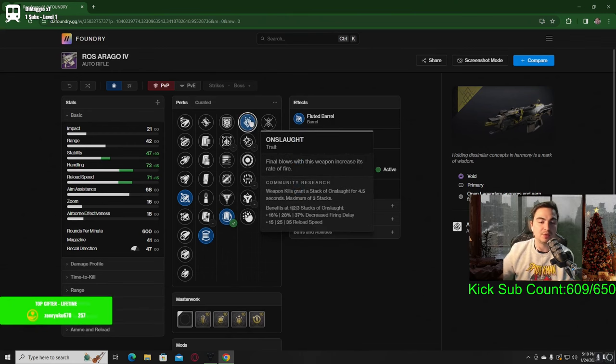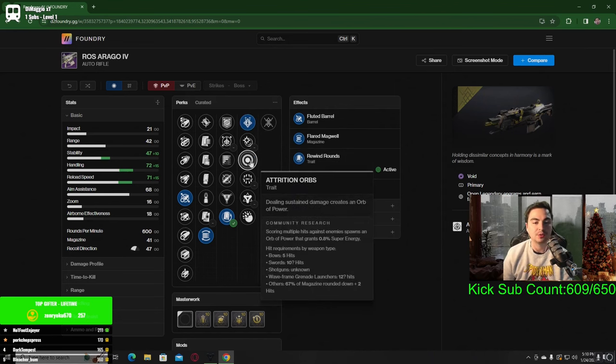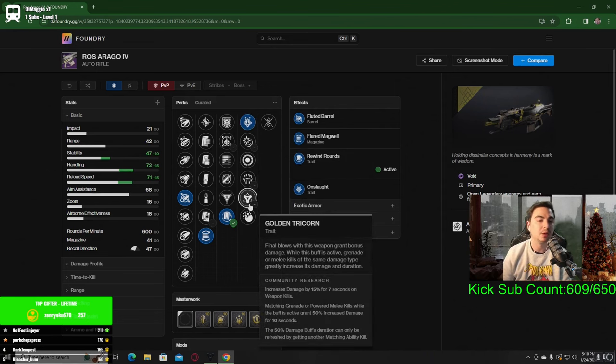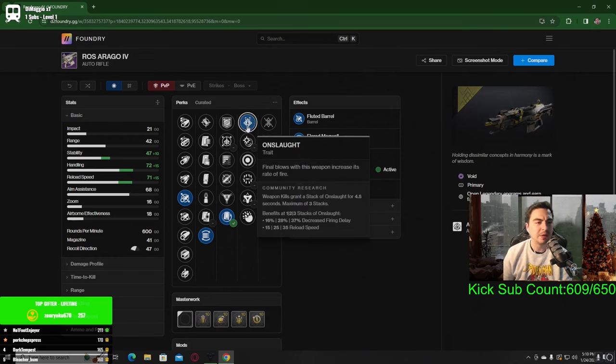There's also other perks like attrition orbs and surrounded, golden tricorn, but what makes this auto rifle fun in my opinion is going to be onslaught.